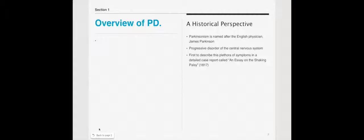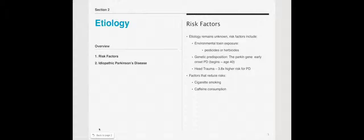It's been around for a significant amount of time. And at the time, it was used to describe a plethora of symptoms, and it was in an essay called An Essay on the Shaking Palsy. That can kind of summarize one type of Parkinson's, which is the Parkinson's that has tremor, tremor-dominant Parkinson's.